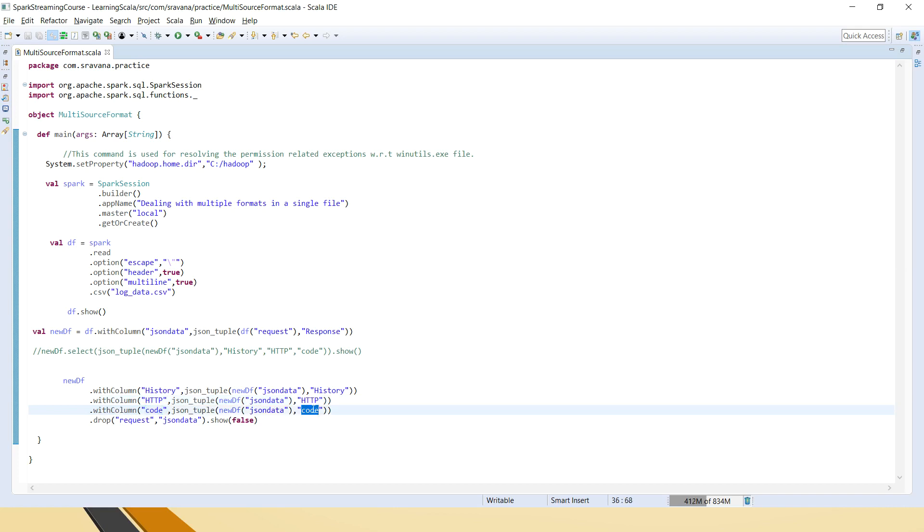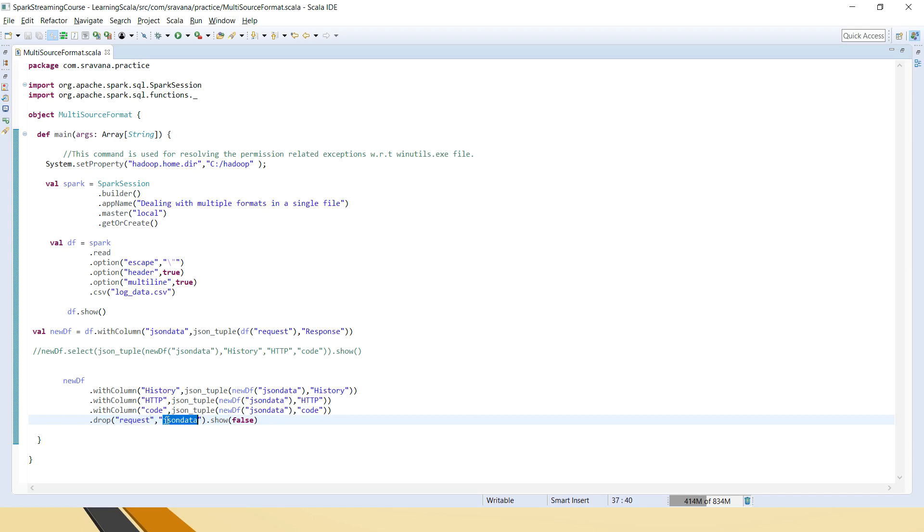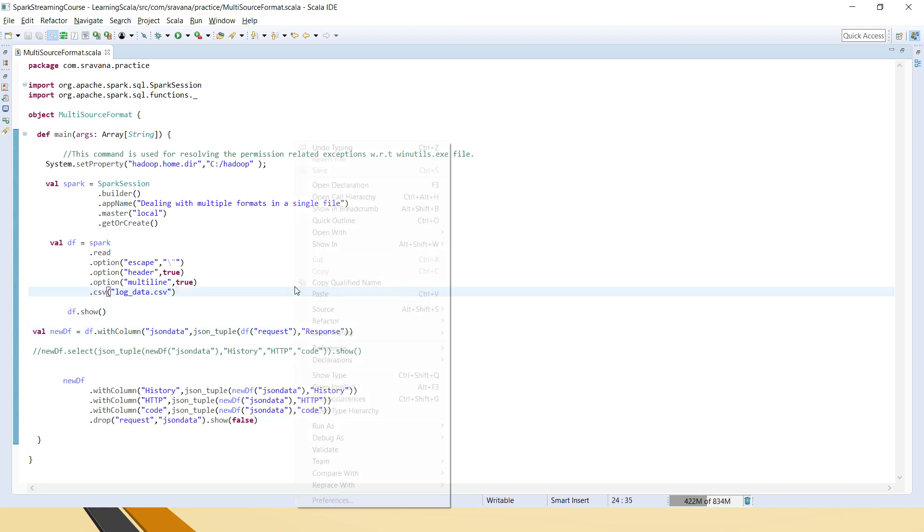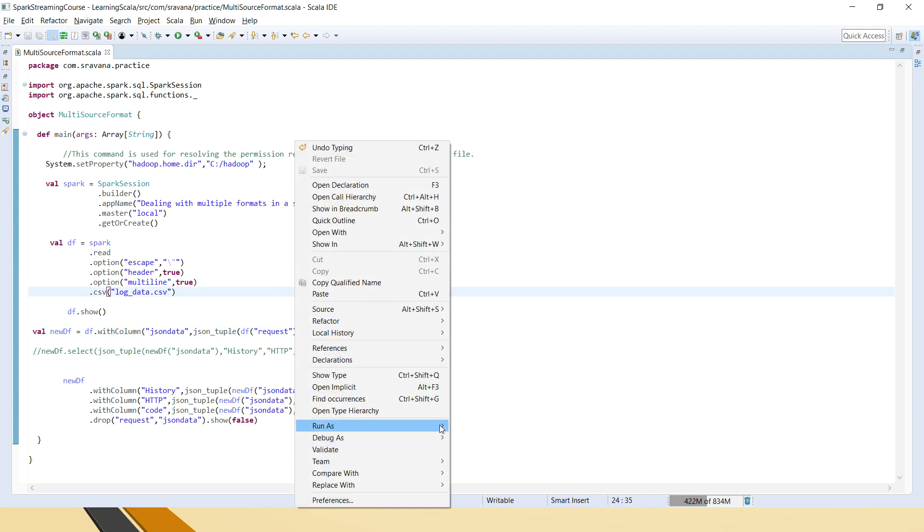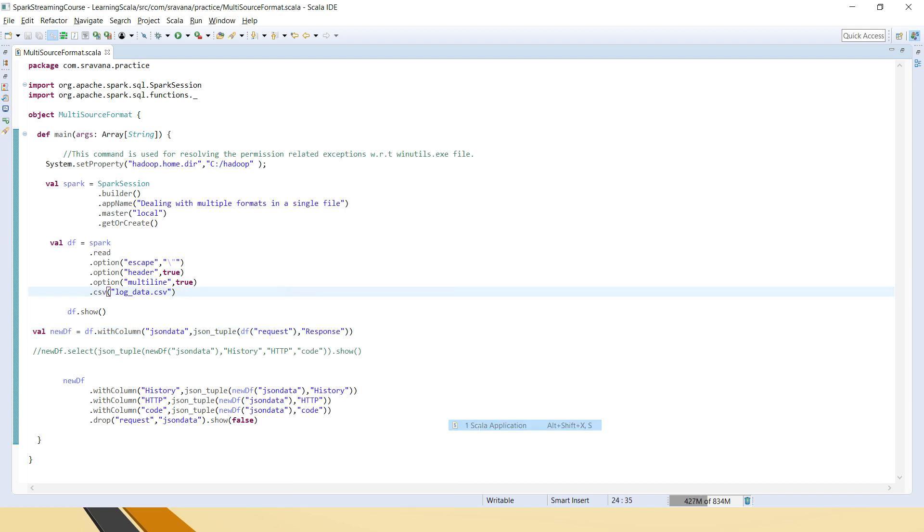Third one is the code column name I am giving and from the JSON tuple, I am saying that fetch the code. Then I am saying that drop the request and JSON data because I don't need these. So this request is the like which is there in the CSV and JSON data is the one which we created here for the entire JSON string. Now let me run this and show you how the output looks like.